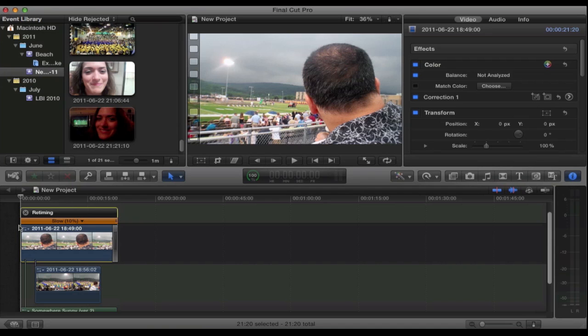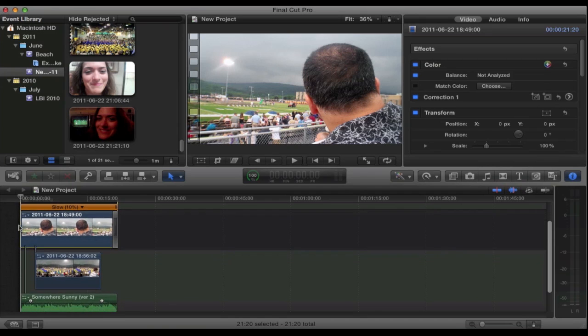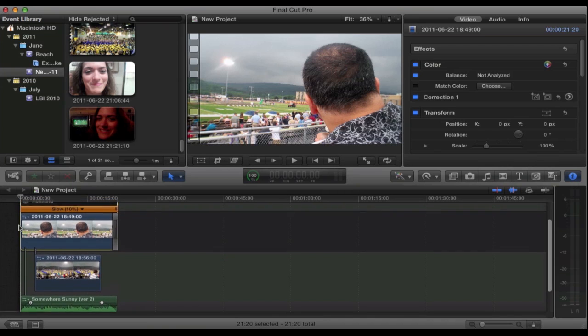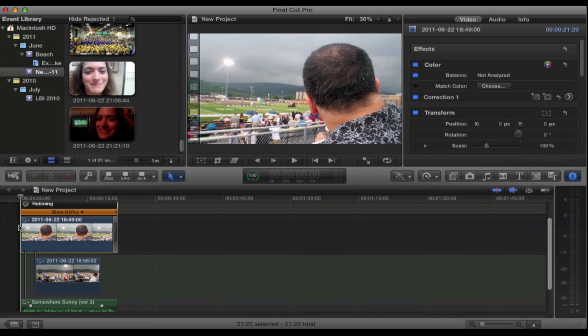Now as you can see here I have the Final Cut Pro 10 project window open and it's a pretty basic project. It's a short clip but it will get the concept across pretty well I think.